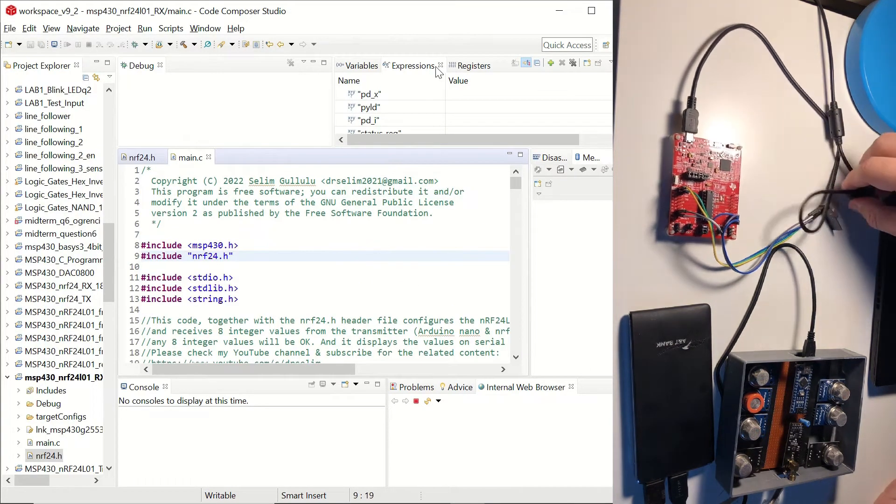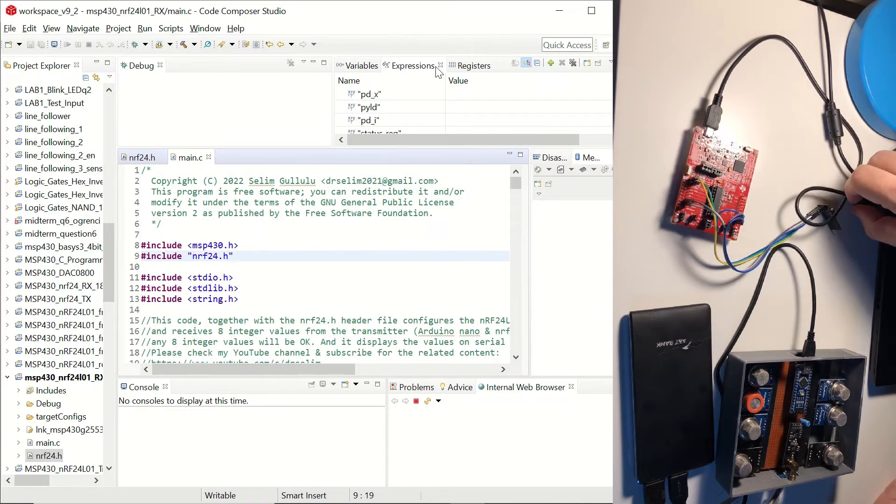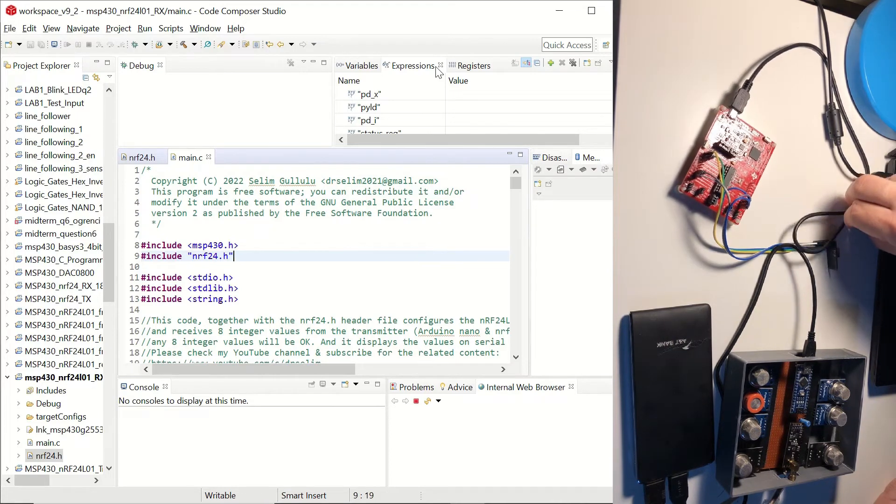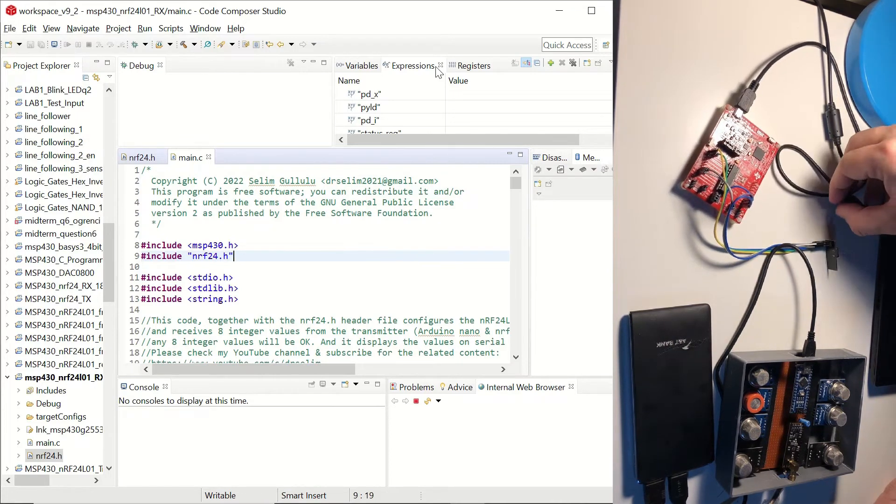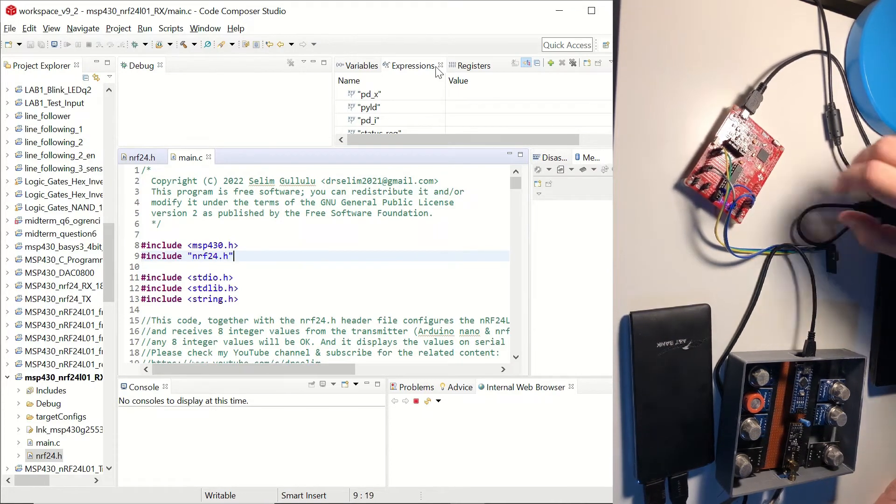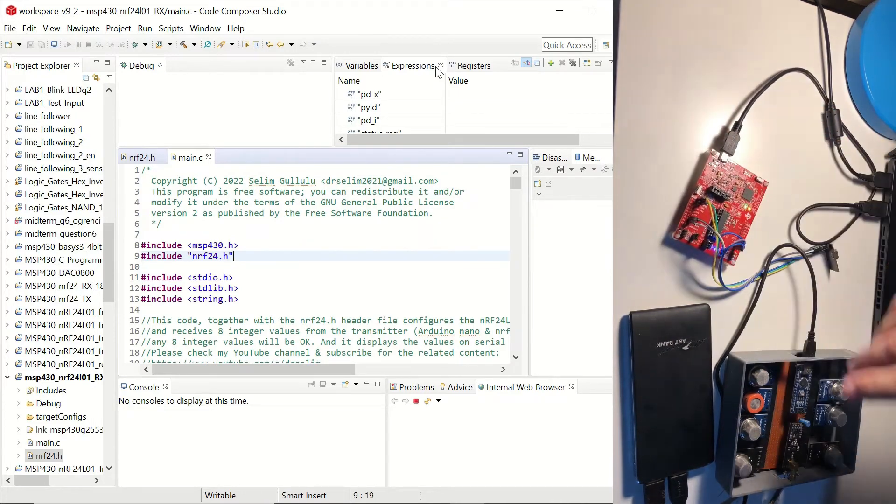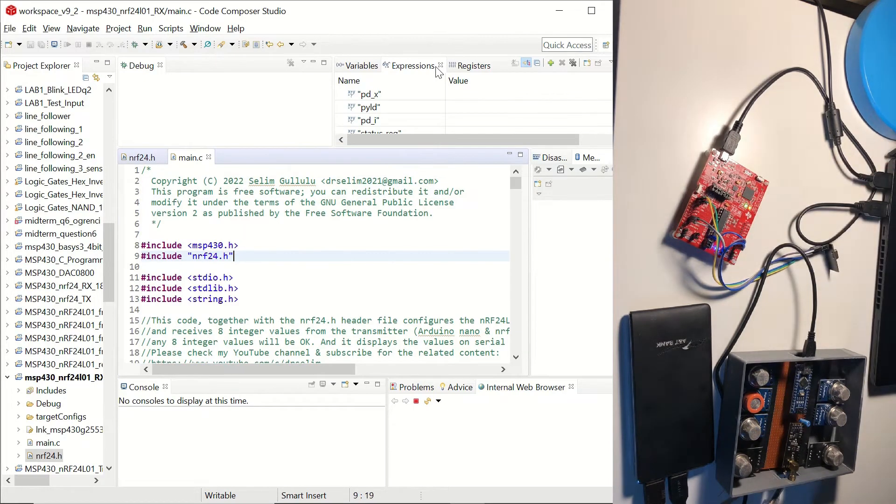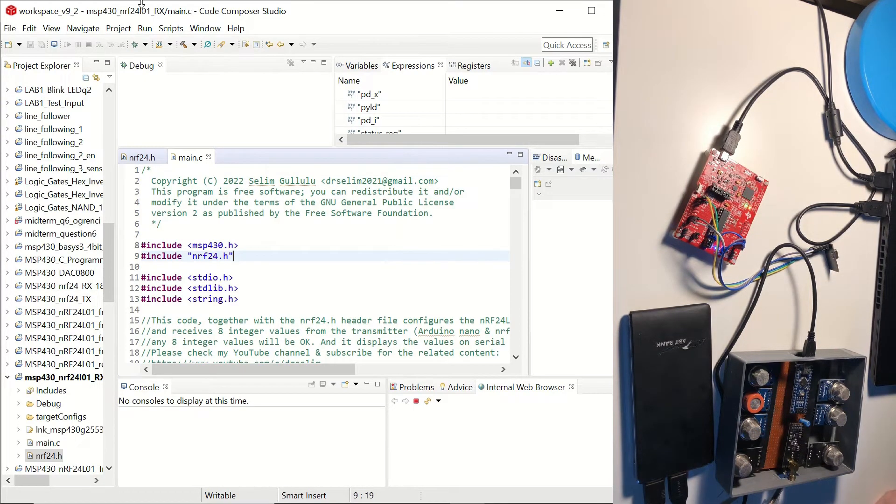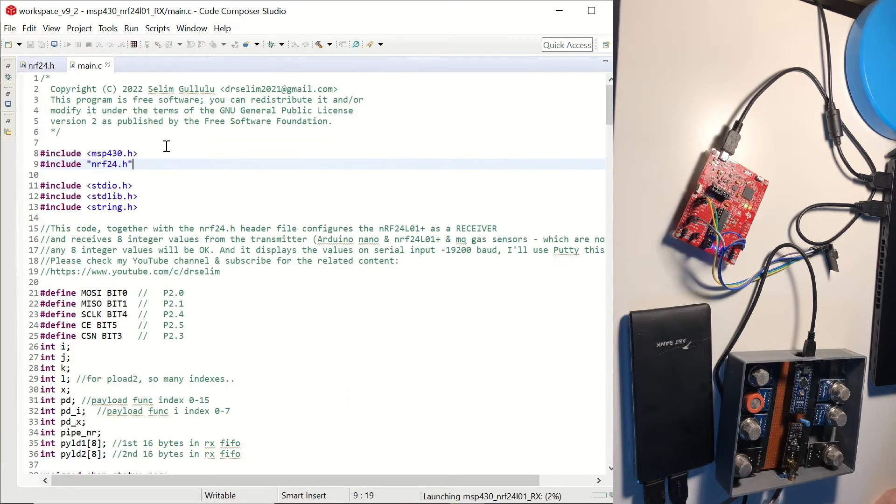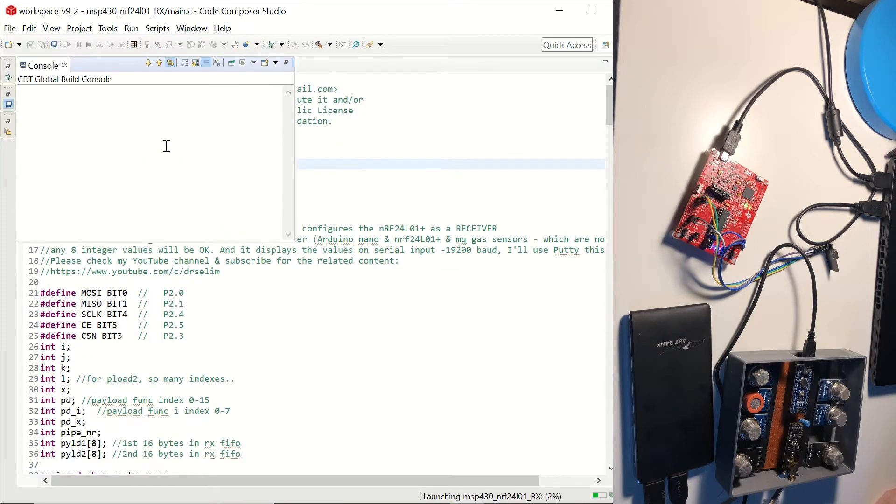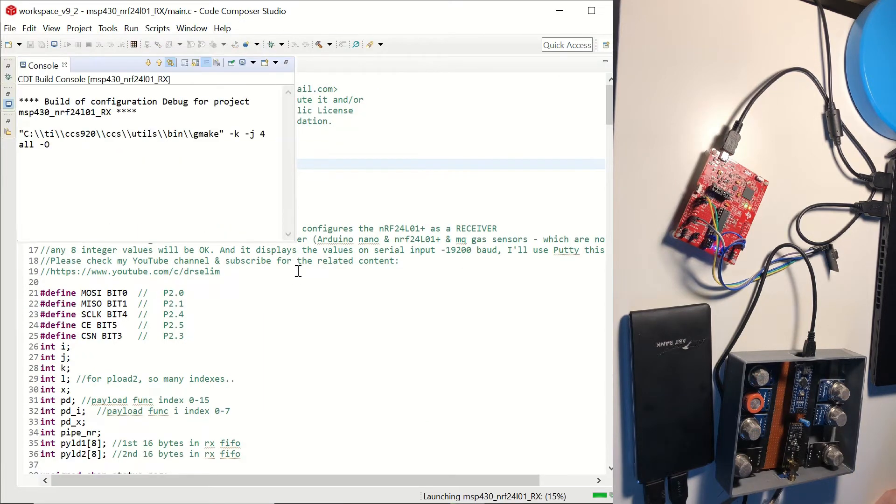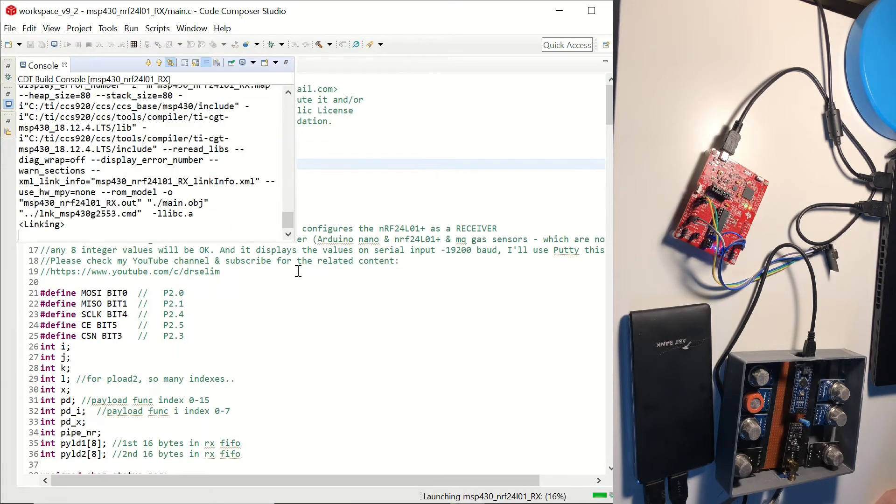Now let's connect our launchpad to our laptop. It's connected and we can see that it has power on it. We can click on debug to debug and load our code to our microcontroller.